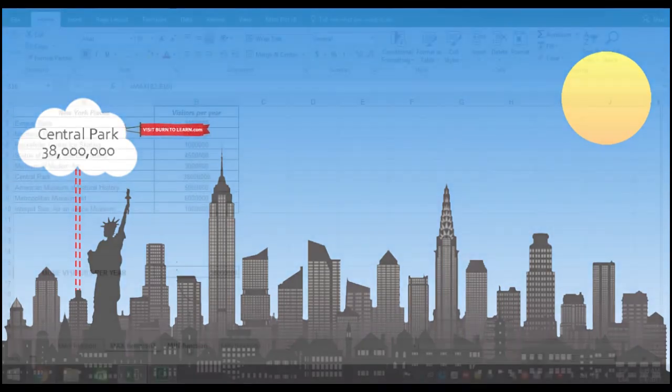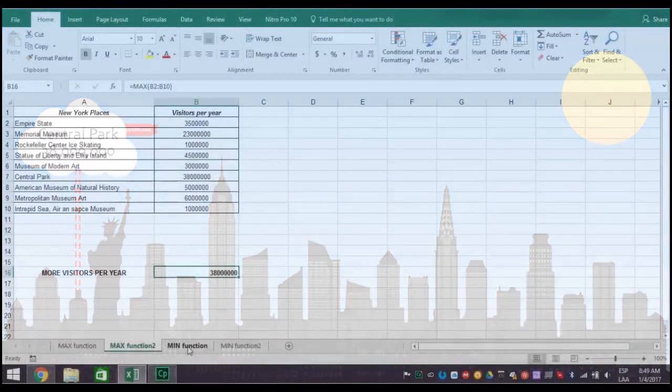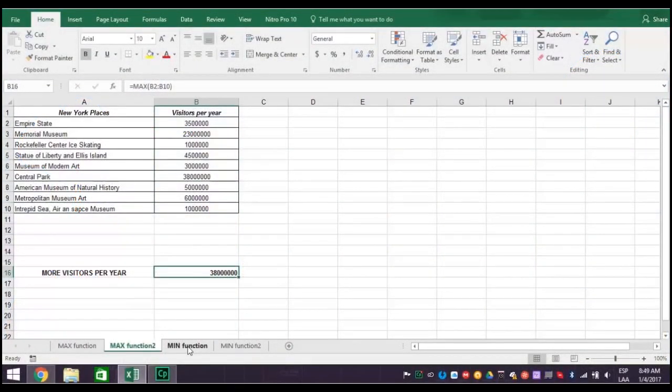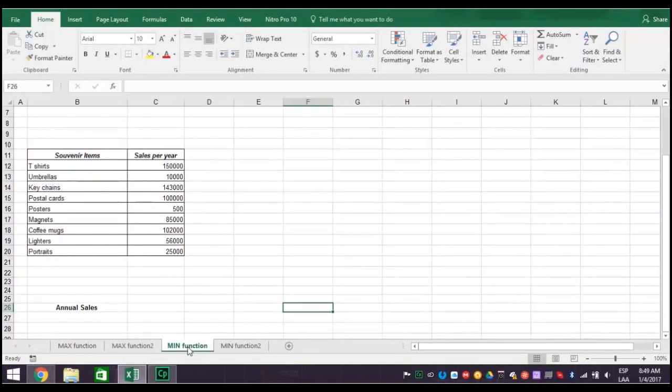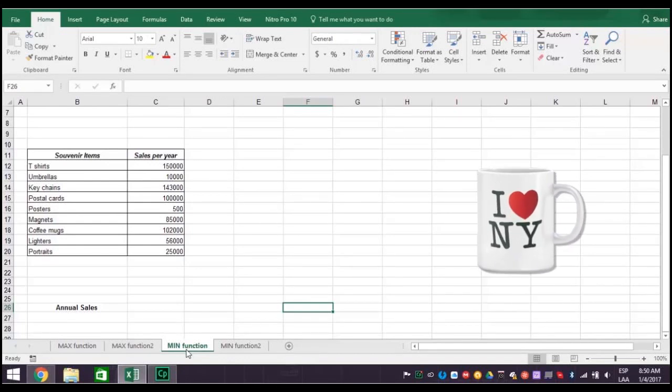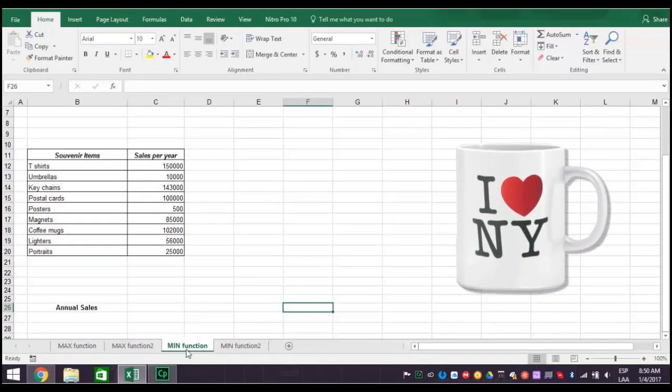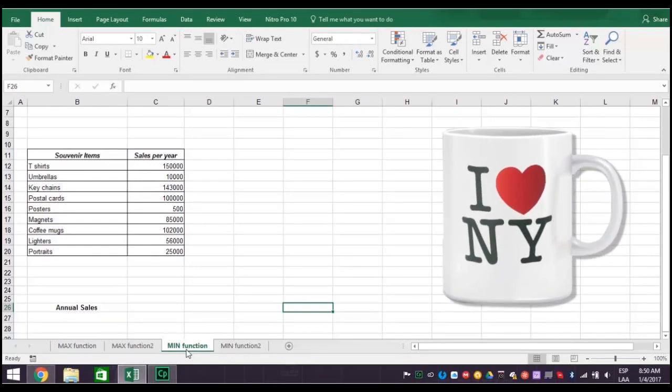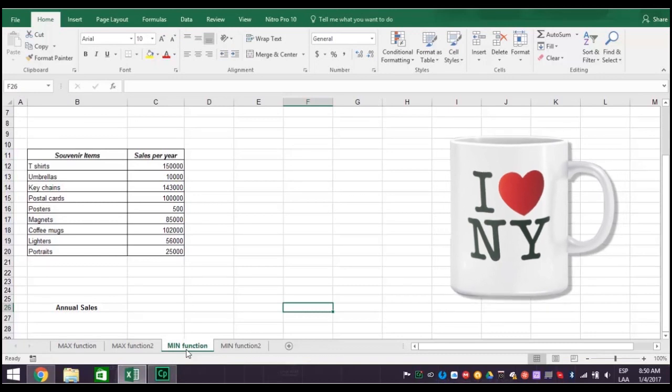Now, let's look at the min function. You know Central Park has the most visitors. But you decide to eliminate any poor performing products. So, we use the Excel 2016 min function, and our annual sales report, to identify any products that just aren't popular.